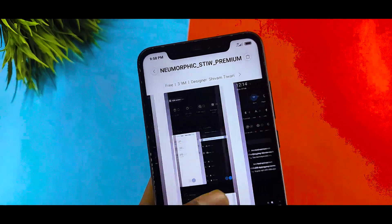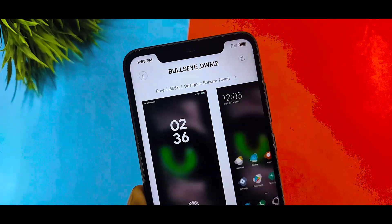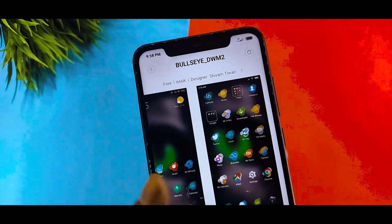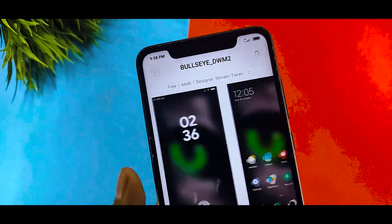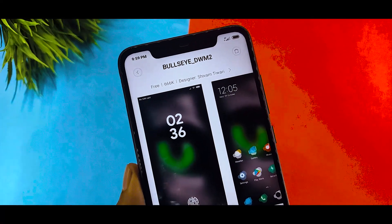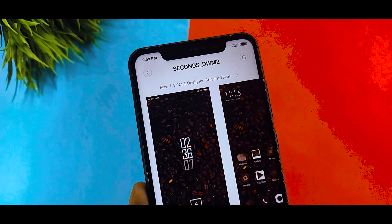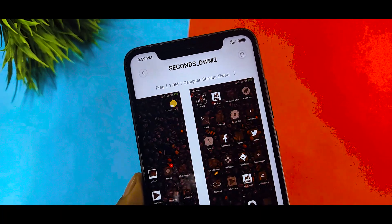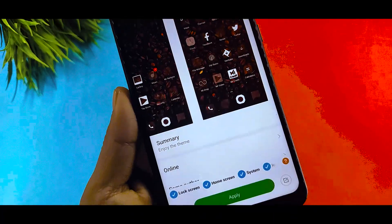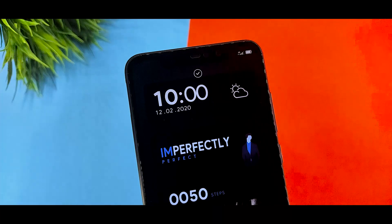You can download all 3 themes. You can see the name on screen — the first theme name is shown, the second theme is called Space DSM 2, and the third theme name is also shown. So those are the top 3 MIUI 11 premium themes.